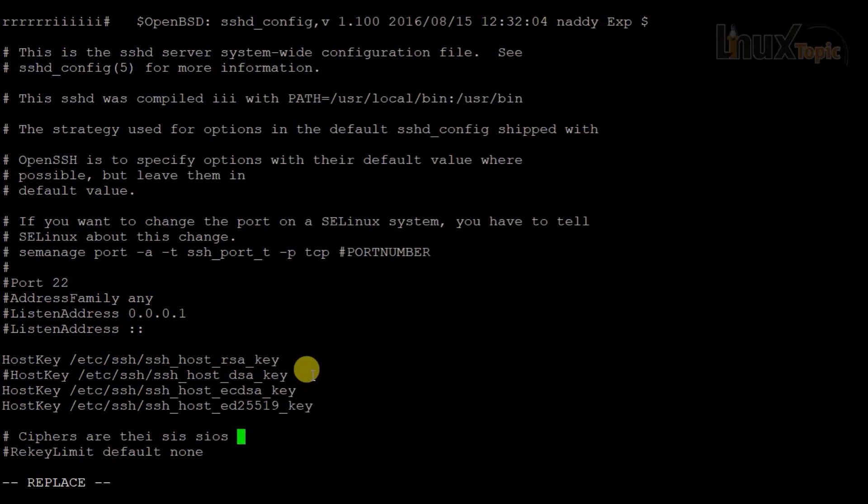Hope you enjoyed this video. In this video we covered copy, paste, cut, delete — for words, files, and lines — as well as replace modes in the VI editor. We will meet in the next video. Thanks for watching.